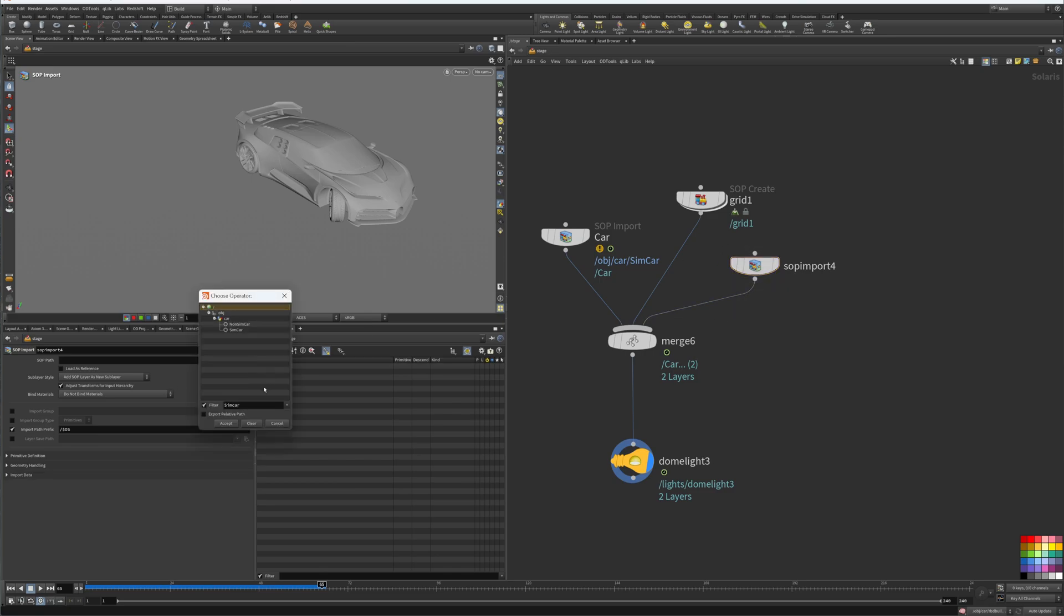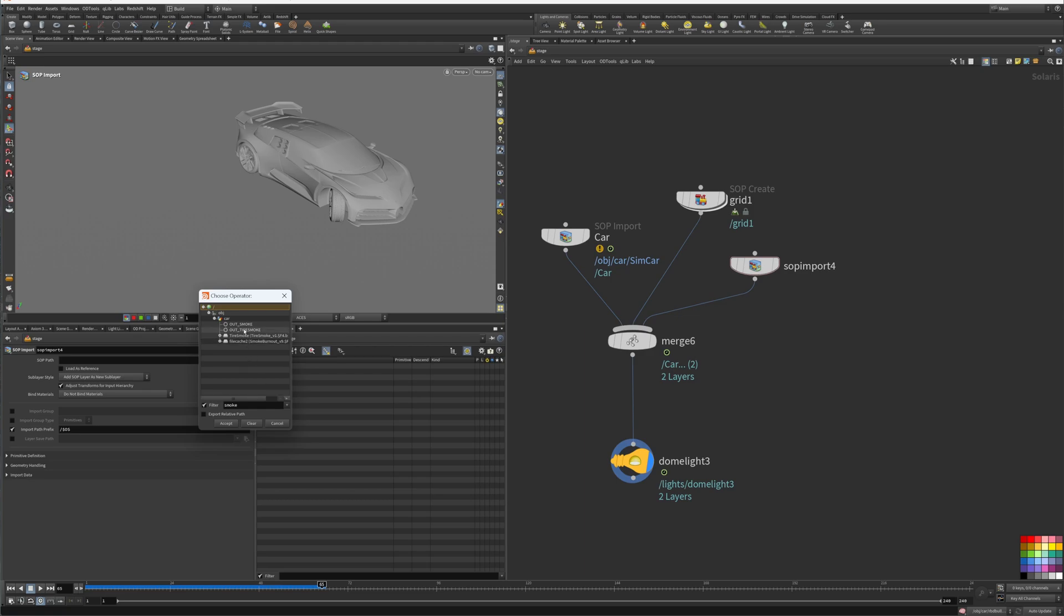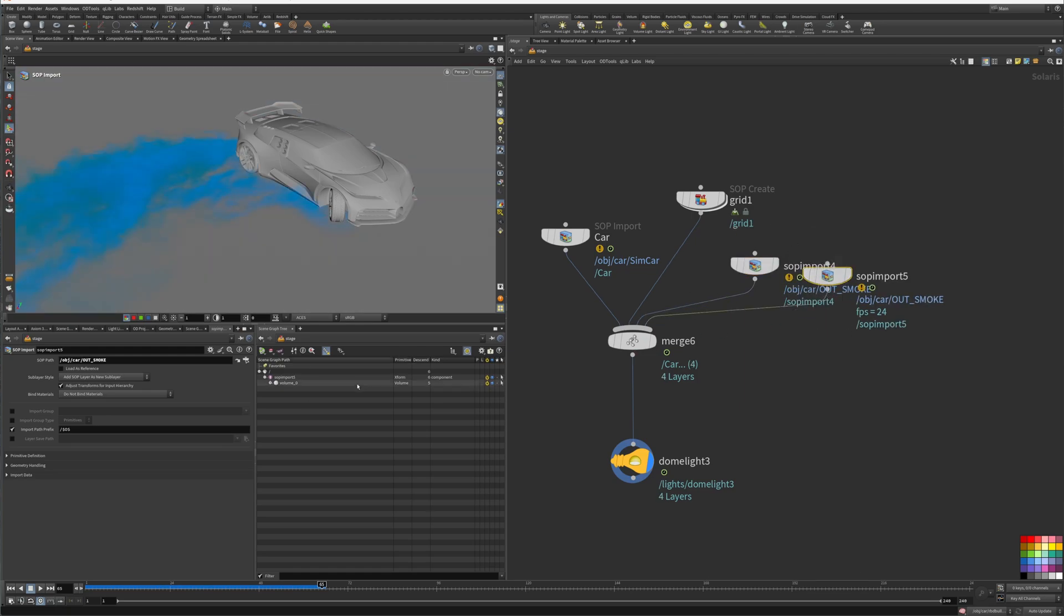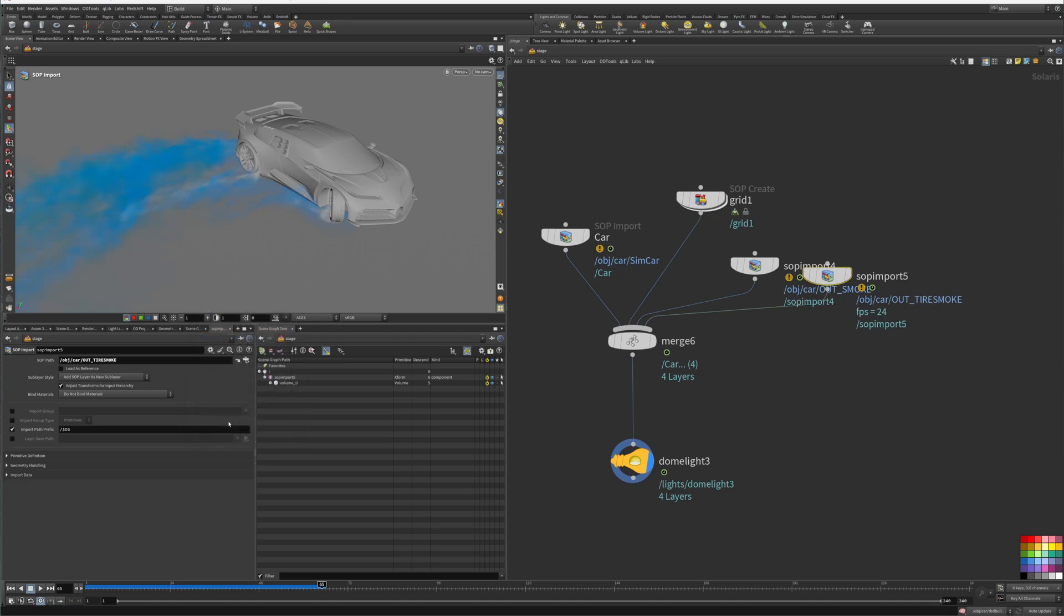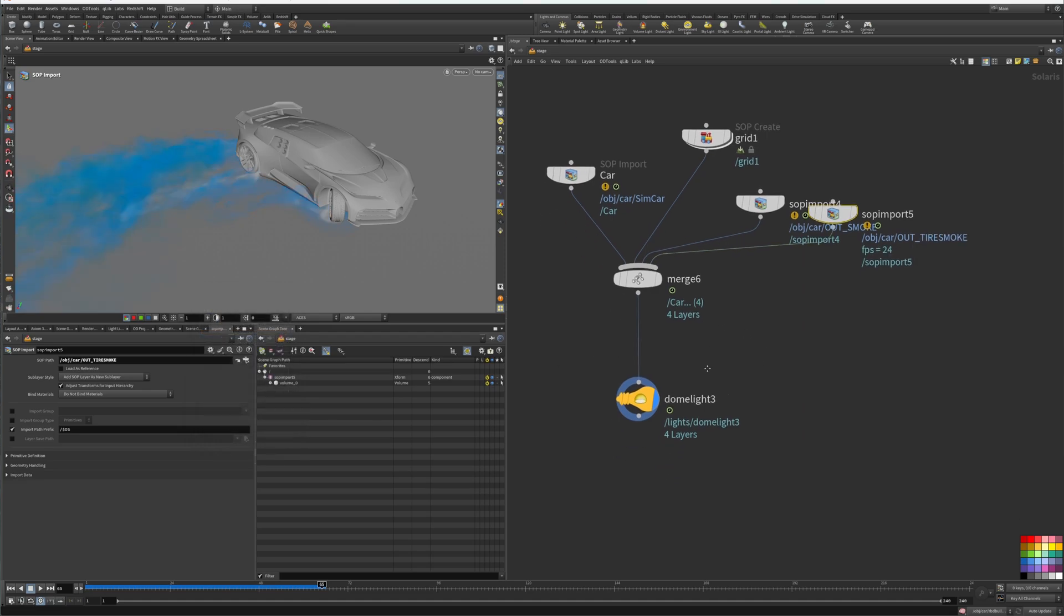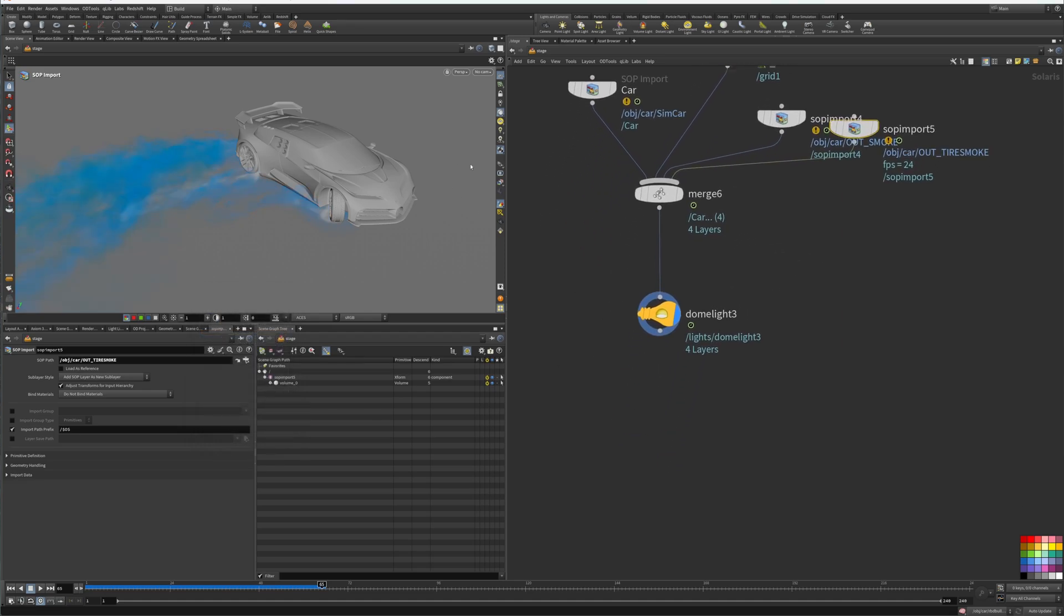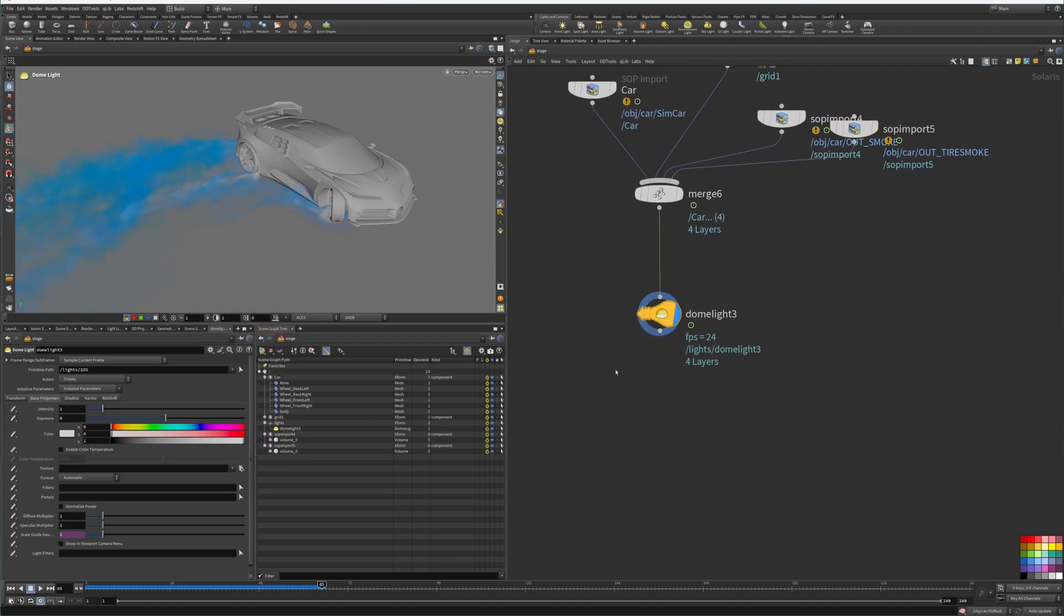And we'll bring in our smoke as well, so SOP import. I think it was called smoke out, let's just type in smoke. Okay, so we got smoke and tire smoke. We'll add the smoke and our tire smoke.